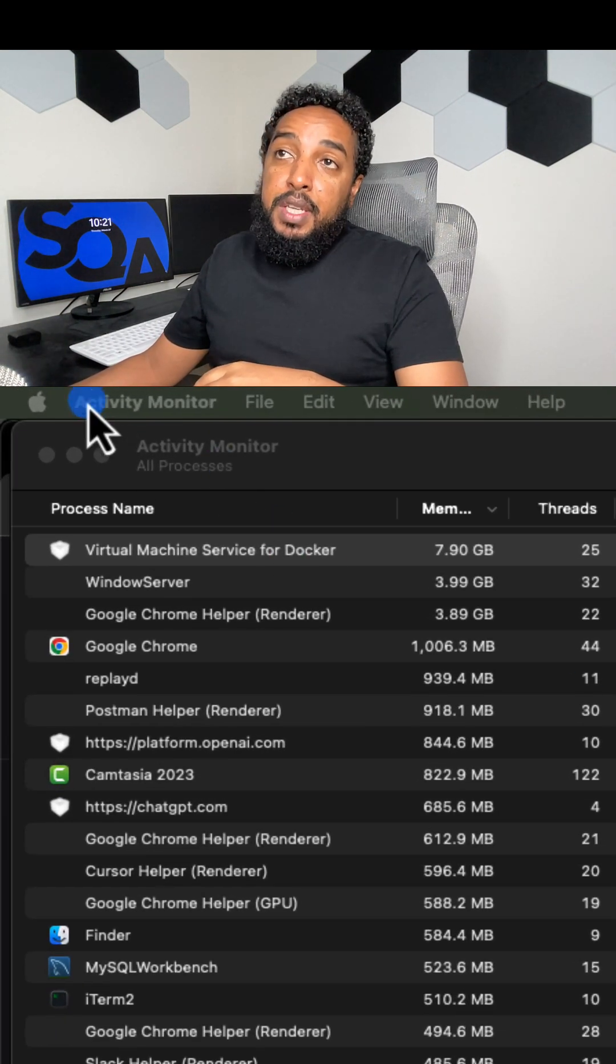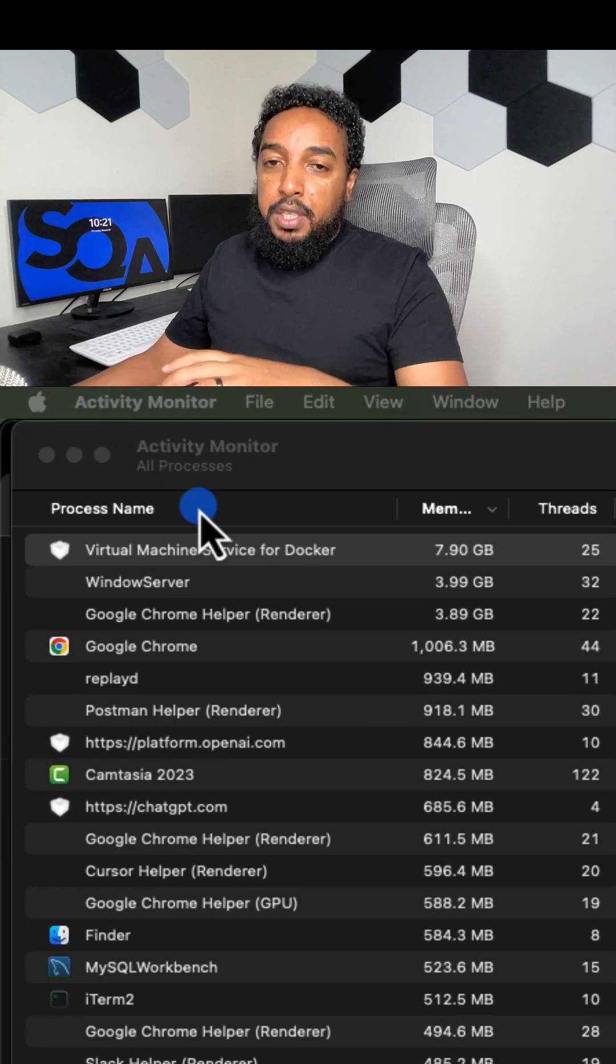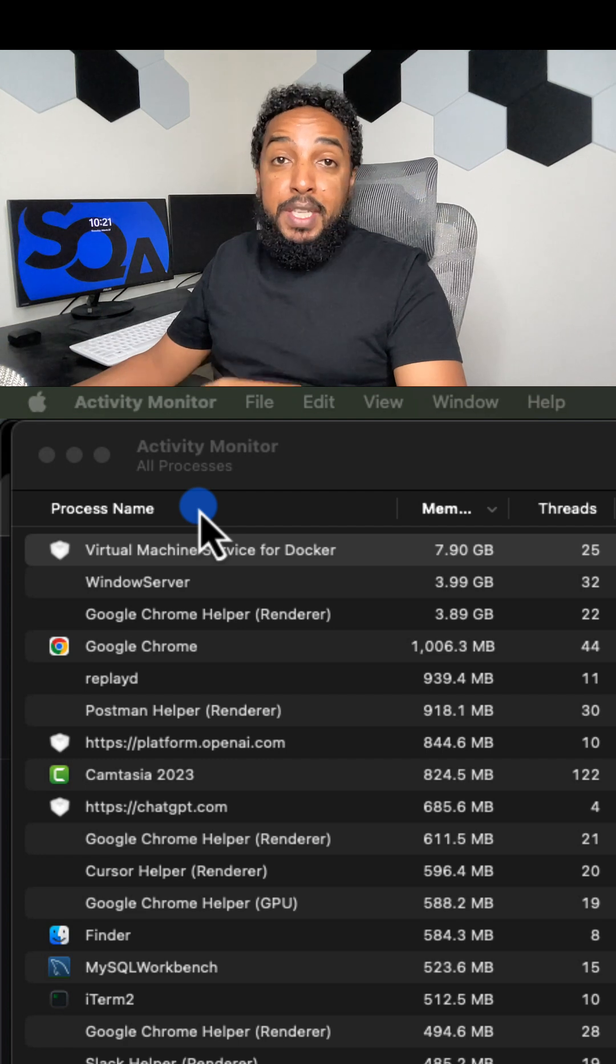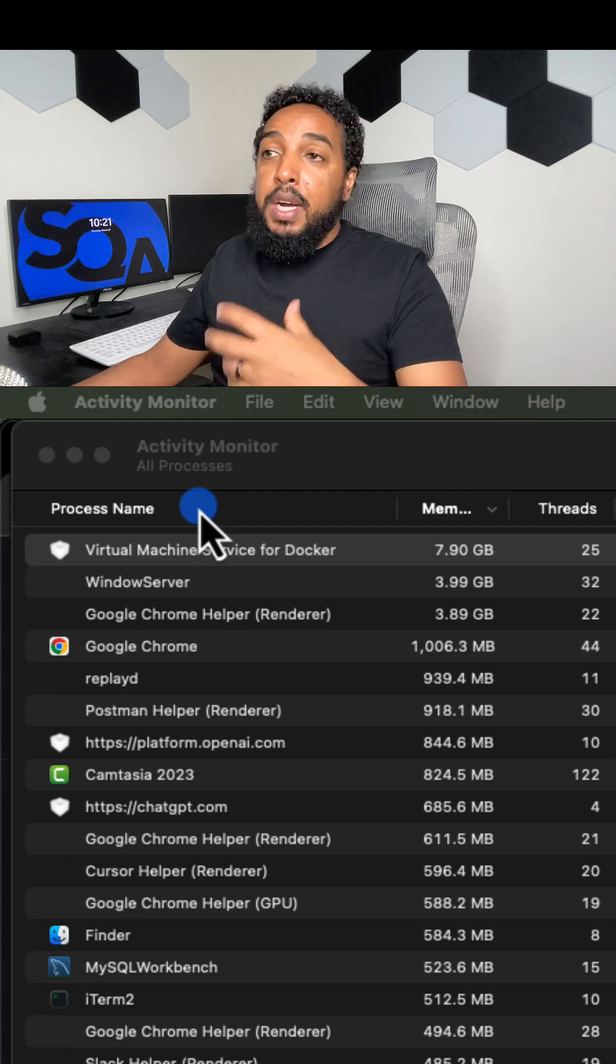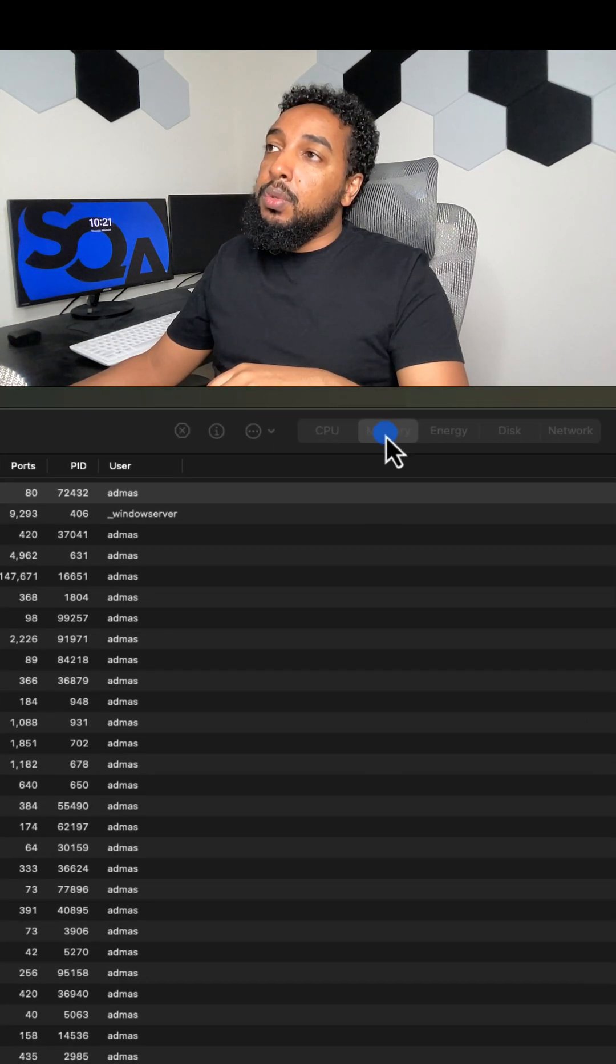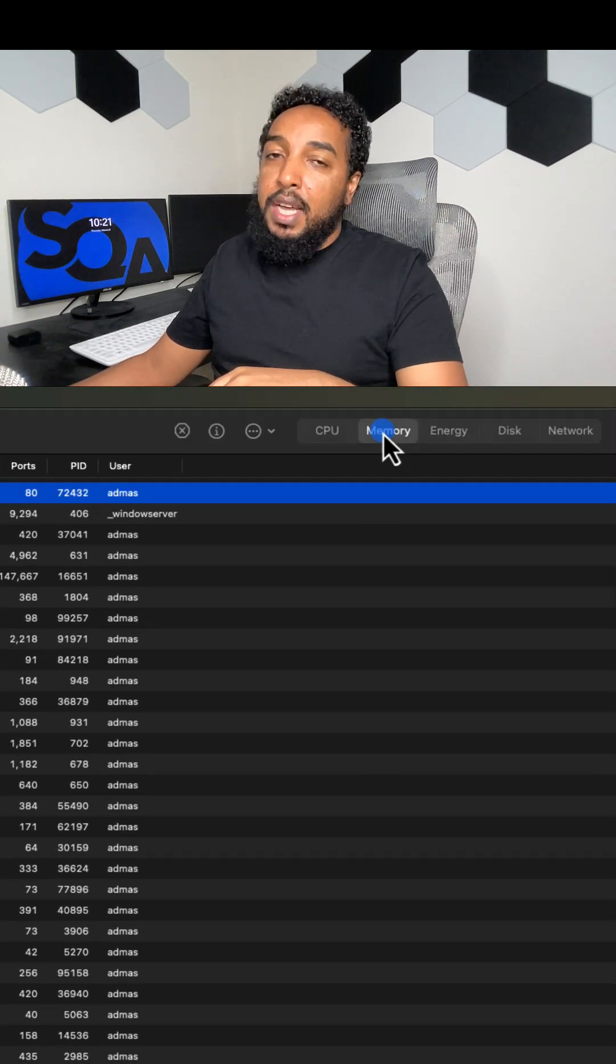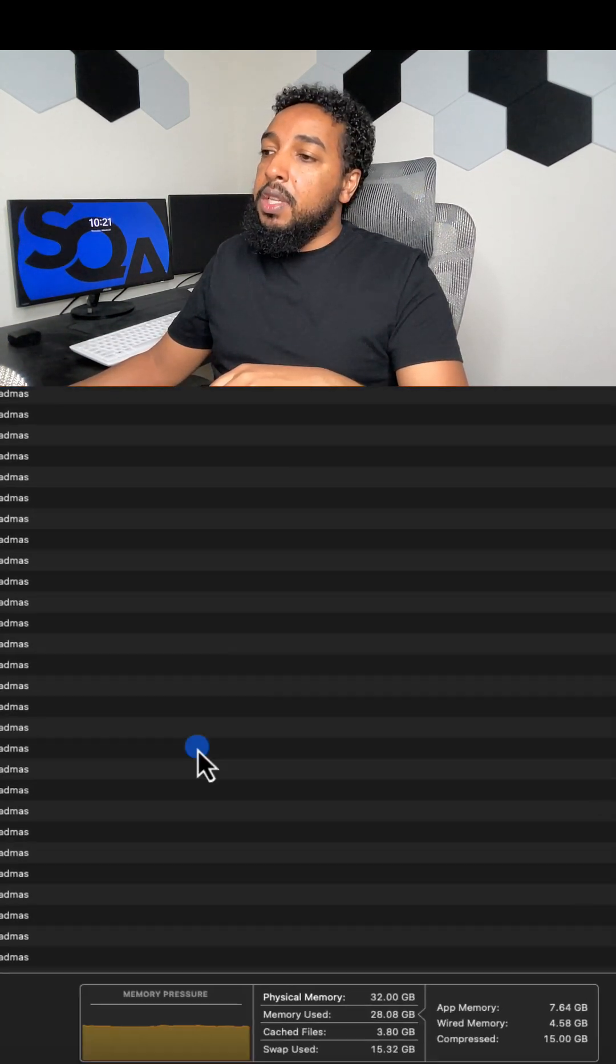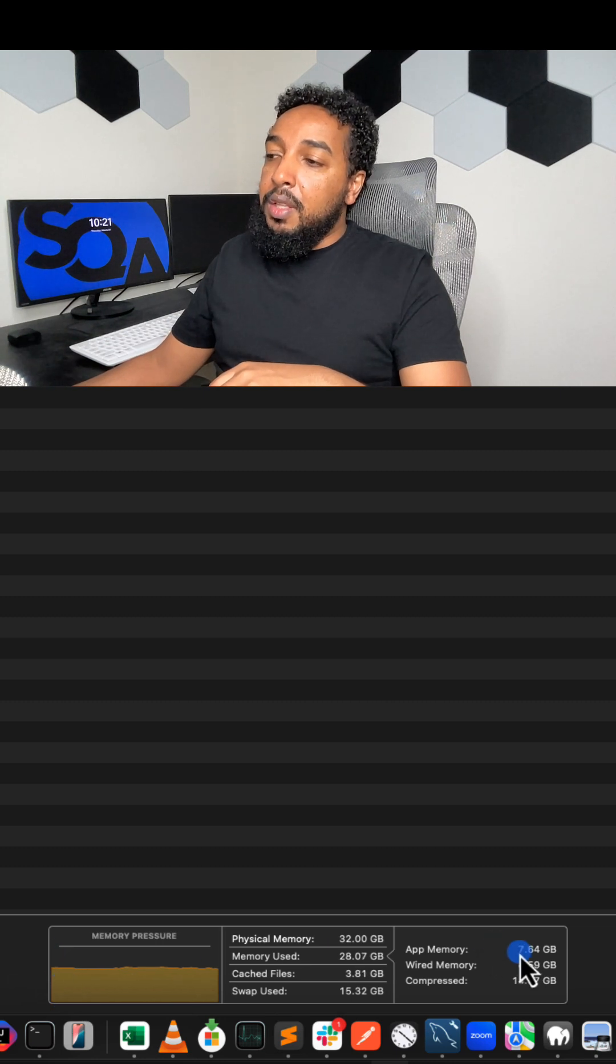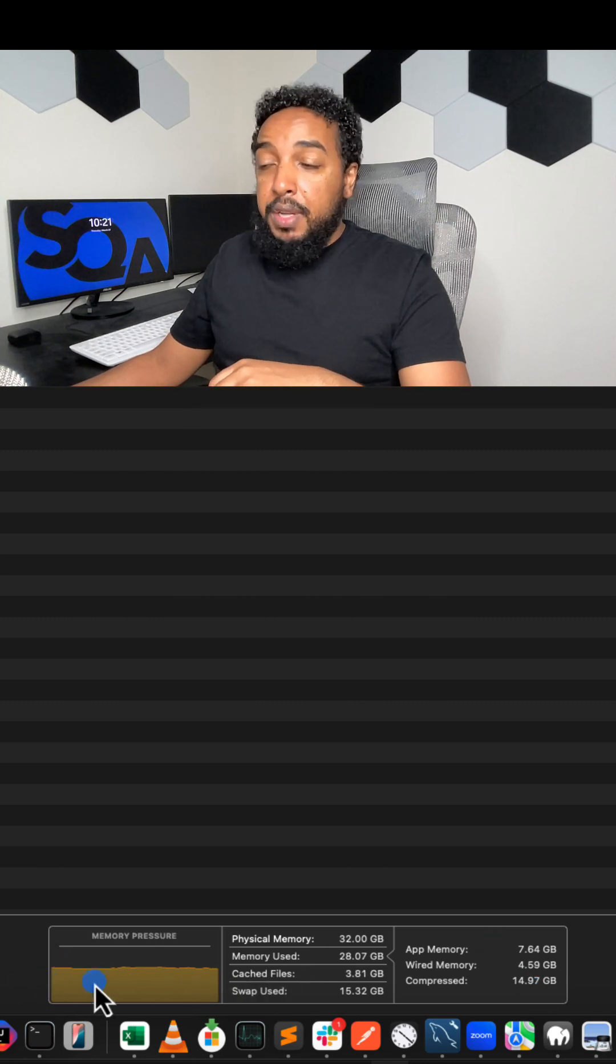So on a Mac, open Activity Monitor. Just search for Activity Monitor, Command+Space to get the search bar. And then go to the memory tab. When you go to the memory tab at the bottom, you will see how the memory is doing.